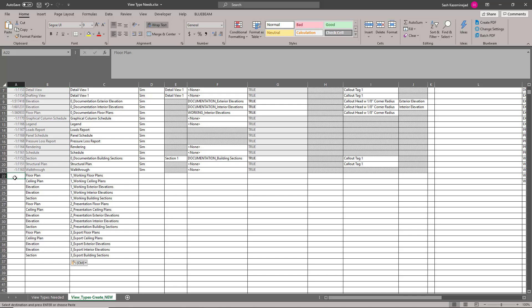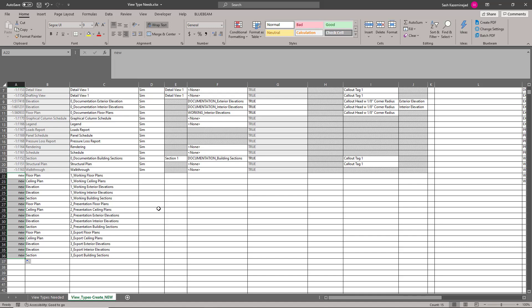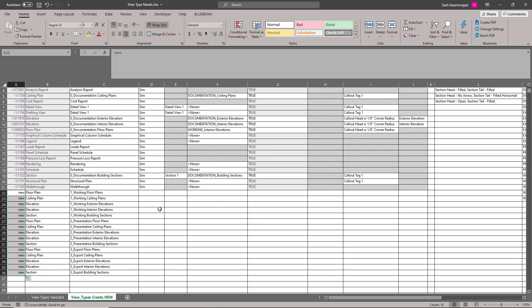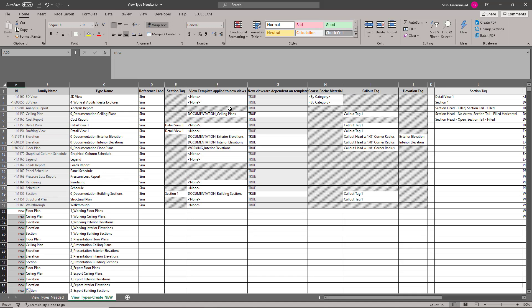Now that that process is complete, I'm going to type in the word new. That'll tell Bimlink to create the new view types upon import. If you leave this blank, you'll have errors. Now I can certainly stop at this point and import this information in. However, the view types will not get assigned any view templates. So I need to assign view templates for each one of the view types.